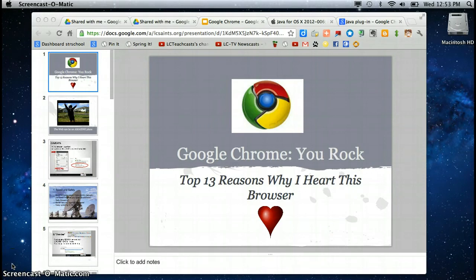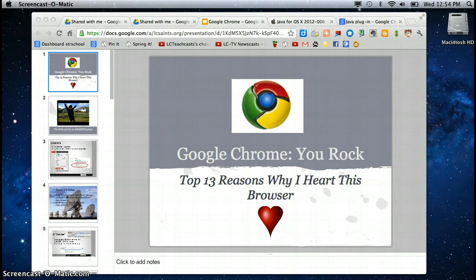Welcome to Google Chrome. You rock! Top 13 reasons why I heart this browser. Many people ask what is up with Chrome? Why is it different? How is it different? This presentation will hopefully answer a lot of your questions.